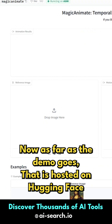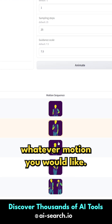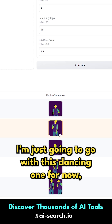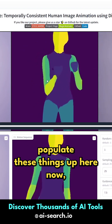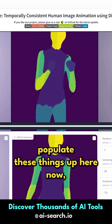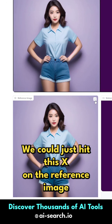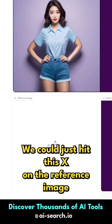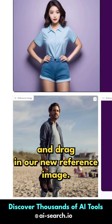The demo is hosted on Hugging Face, so head down to the examples and pick whatever motion you would like. I'm just going to go with this dancing one for now, and when you click on it it's going to auto populate these things up here. Because all we really want is the motion sequence, we could just hit this X on the reference image and drag in our new reference image.